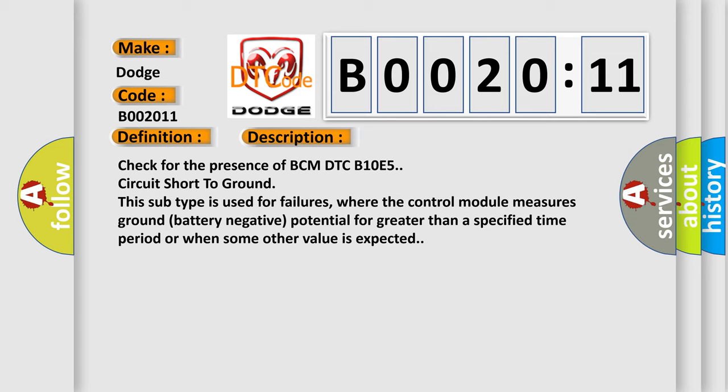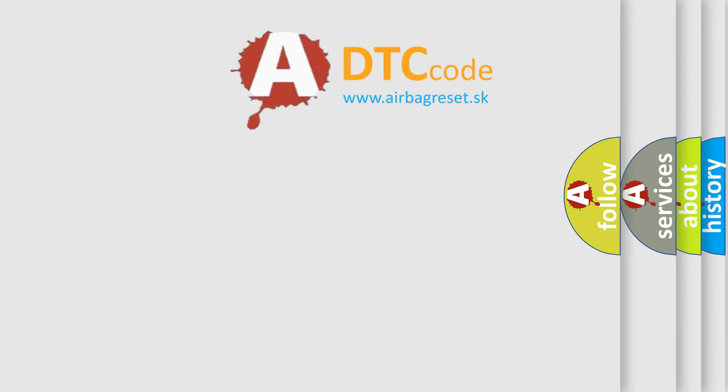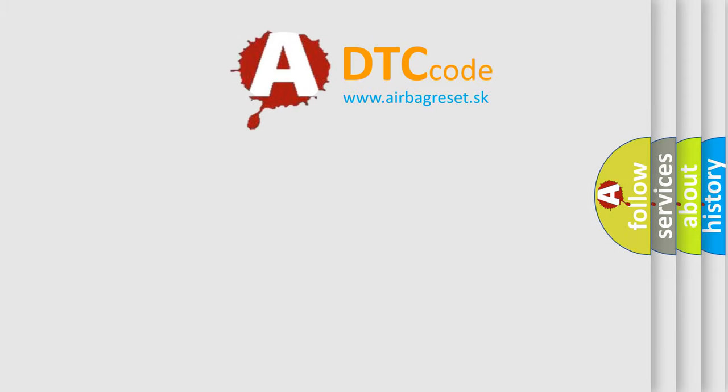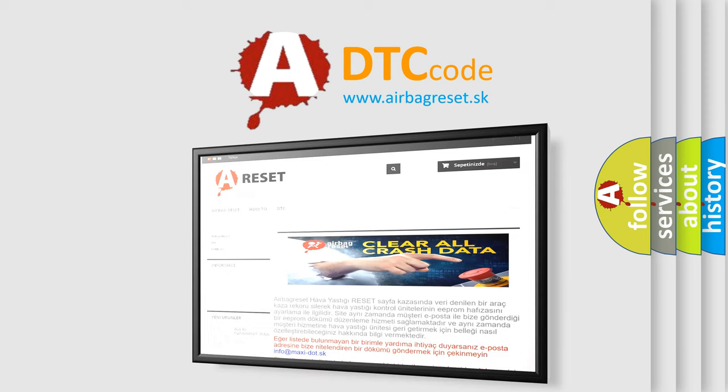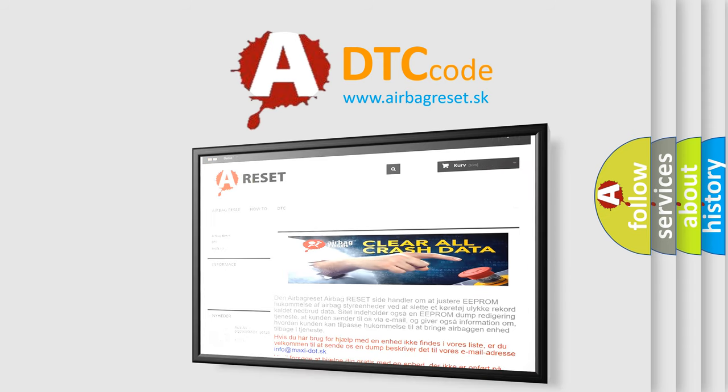The Airbag Reset website aims to provide information in 52 languages. Thank you for your attention and stay tuned for the next video.